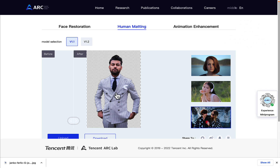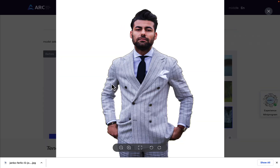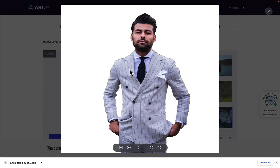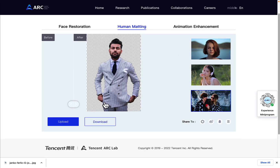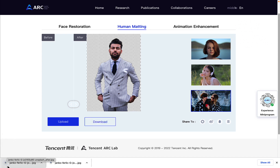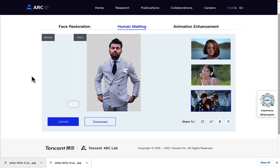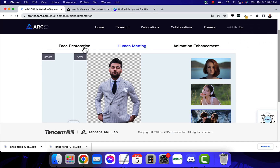We can click on it to open it up and it shows us exactly what it looks like. We have the option to download it, so if we hit download it will download. It's named 'Janko Ferlic Unsplash After.' Even though it's a JPG, which caught me off guard because I figured it would come out as a PNG, it does come out without a background.